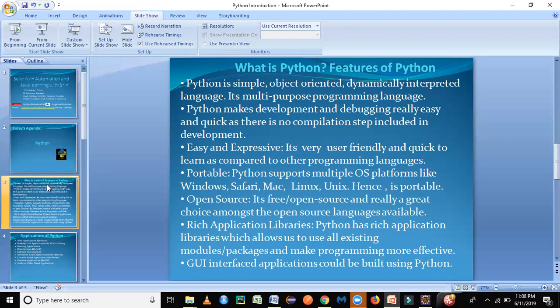It is having a lot of rich application libraries and using these rich application libraries, we can import those files. We can use the features and the methods given in those Python programs and just use in our code. So it's very effective and makes a lot of our job easier.